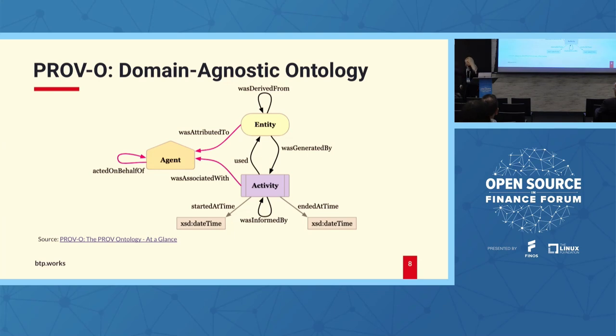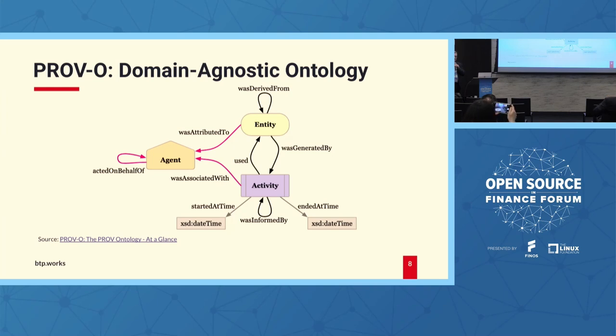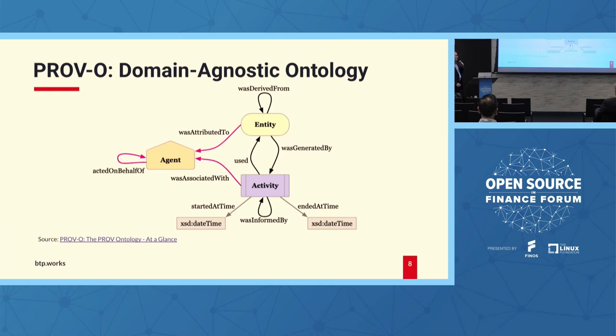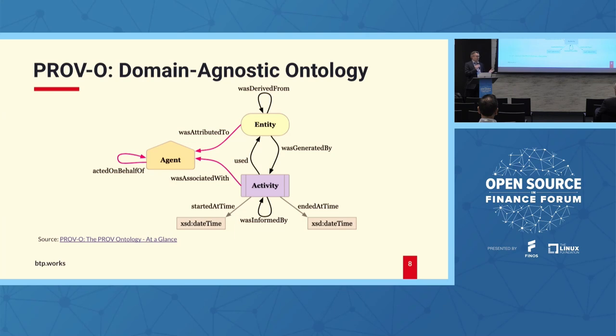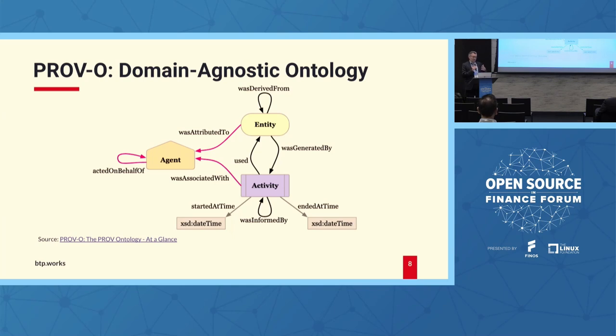Yes, and just to reinforce the point, we're here as members of the Linux Foundation. We are members of Finos and also the LF Energy Initiative. But within the sort of horizontal Linux Foundation initiatives, we're working closely with the Hyperledger Foundation, CNCF, and of course, GraphQL. In terms of the Prov-O, the provenance ontology, this is a very abstract but very powerful ontology provided by W3C, and it talks about concepts like agents, entities, and activities.